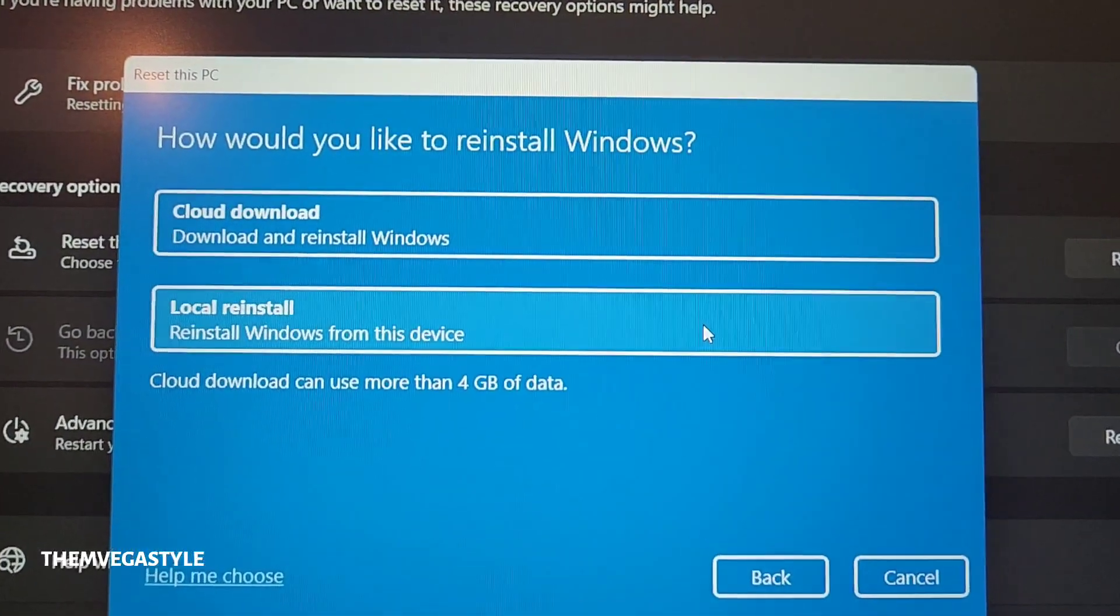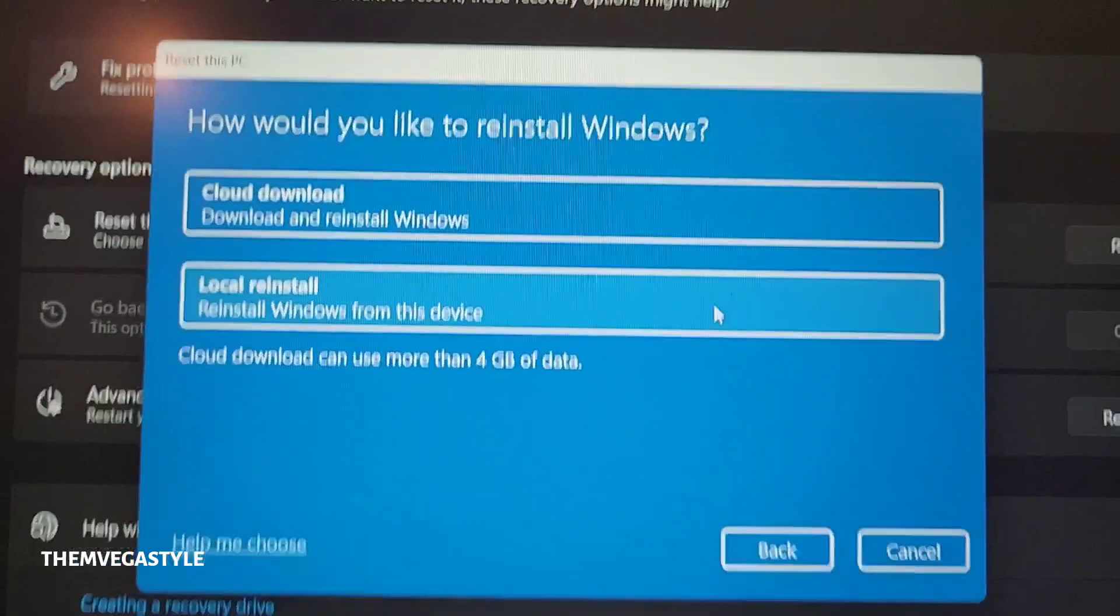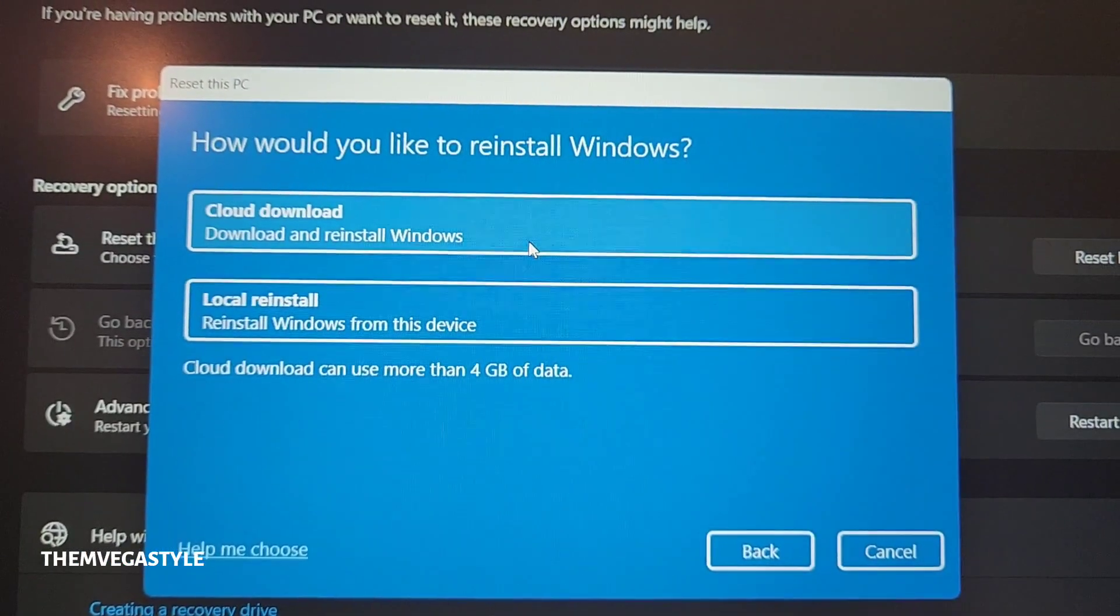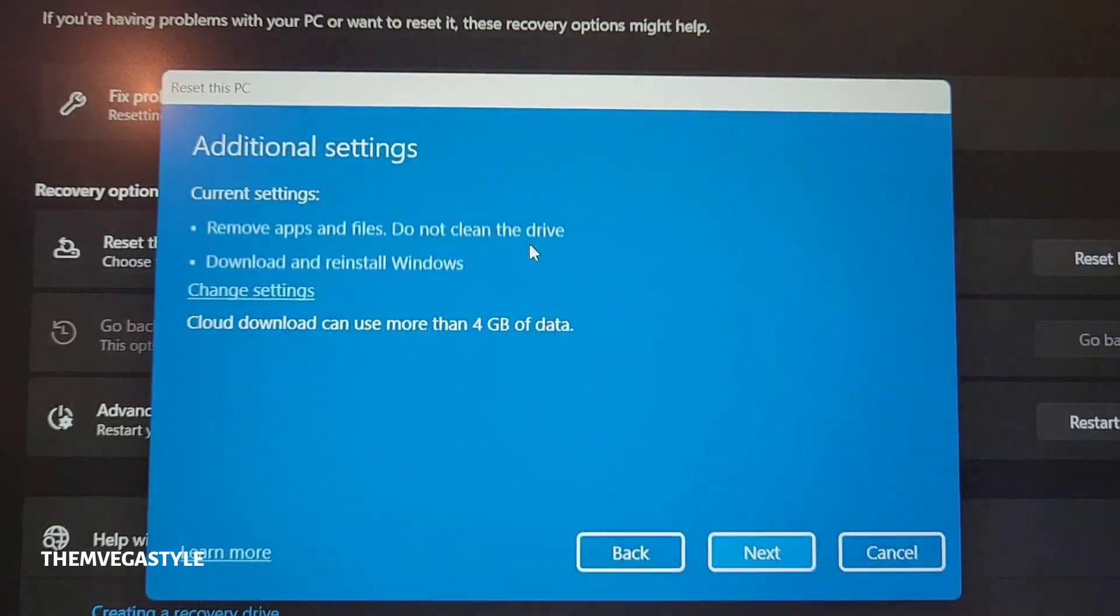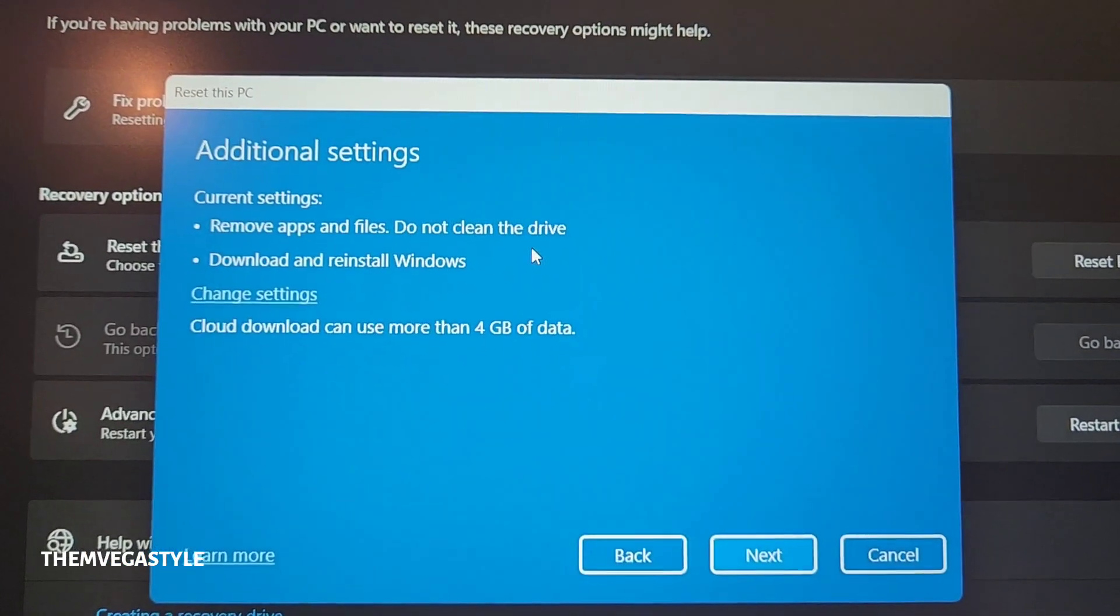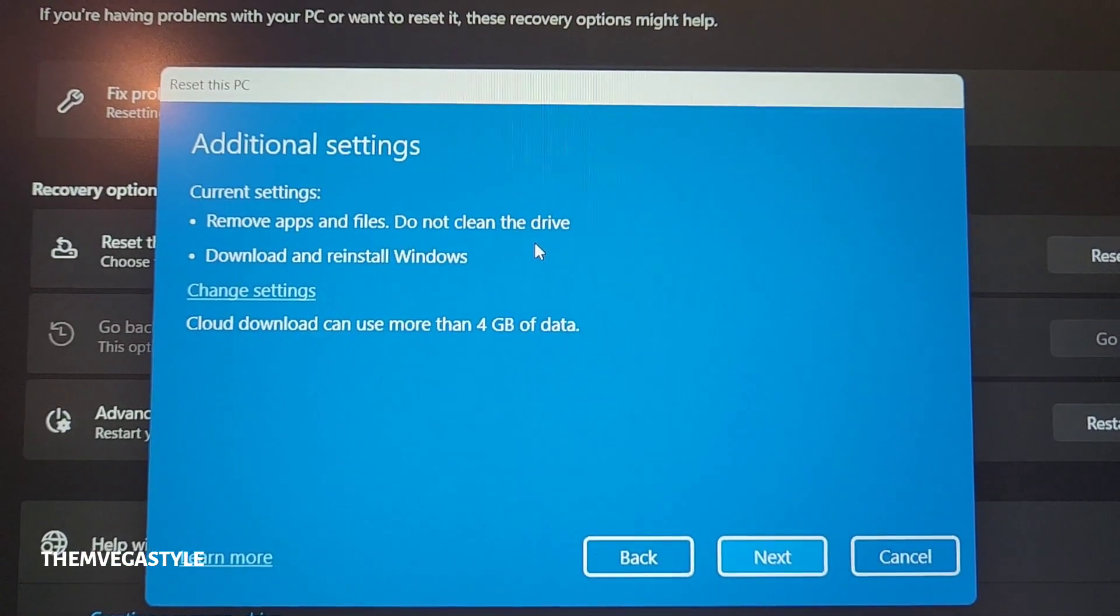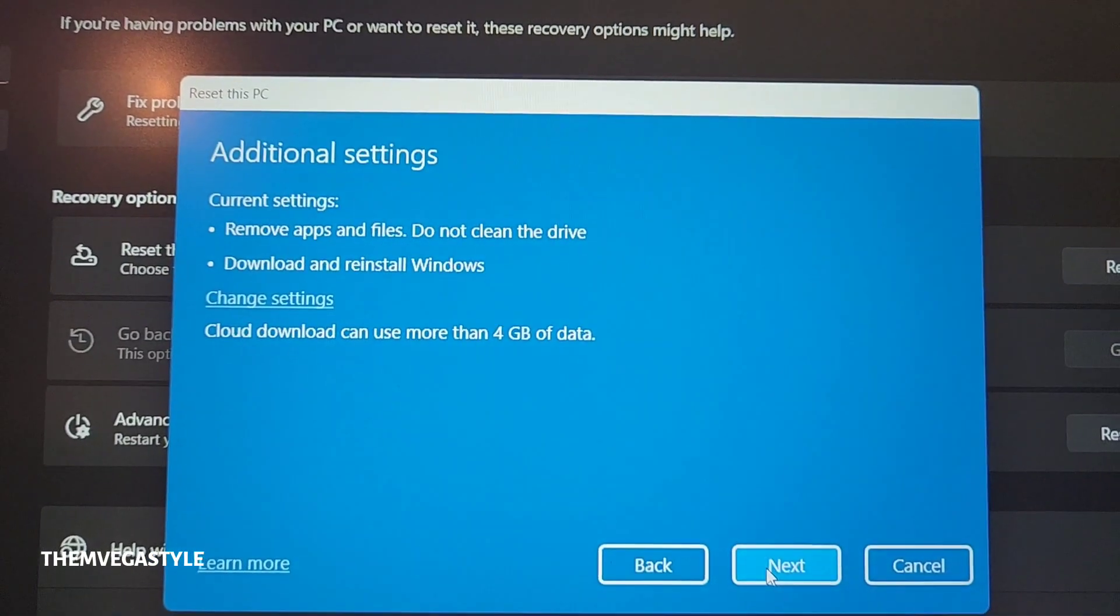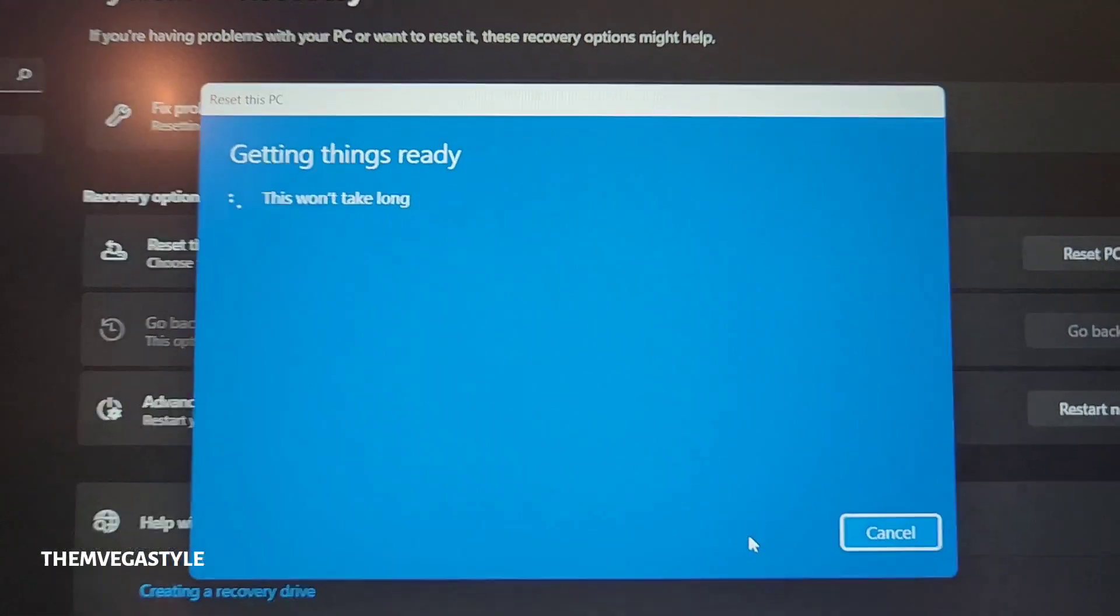And then how would you like to reinstall Windows? I'm going to do the cloud download. All right. I'm going to hit next.